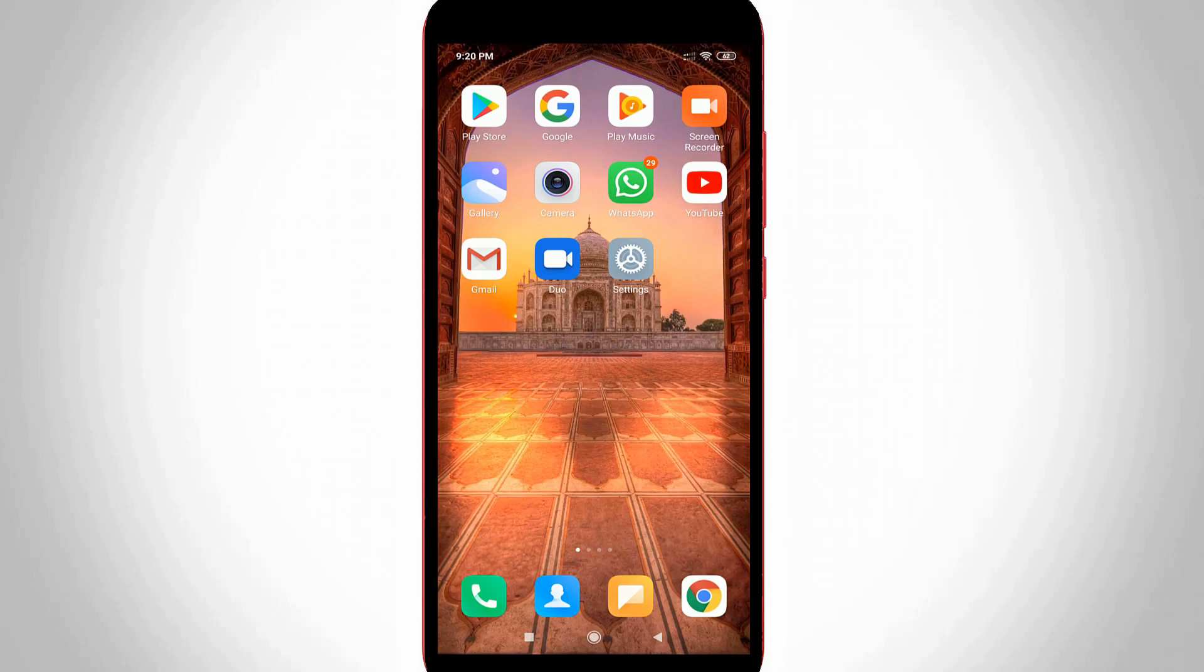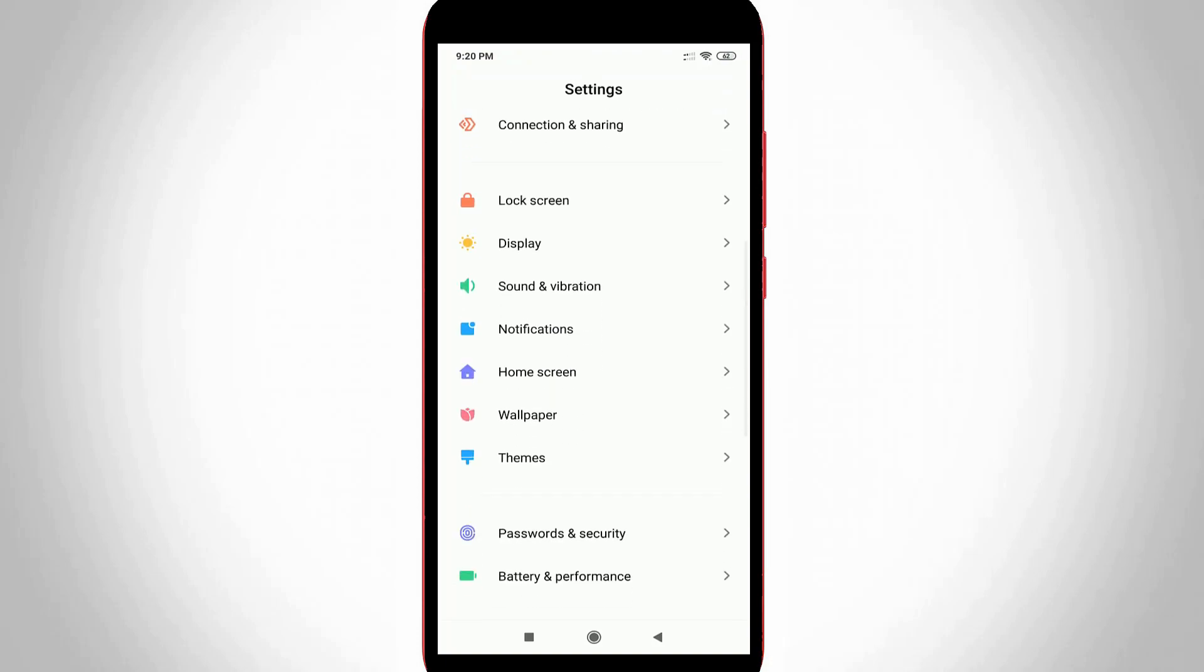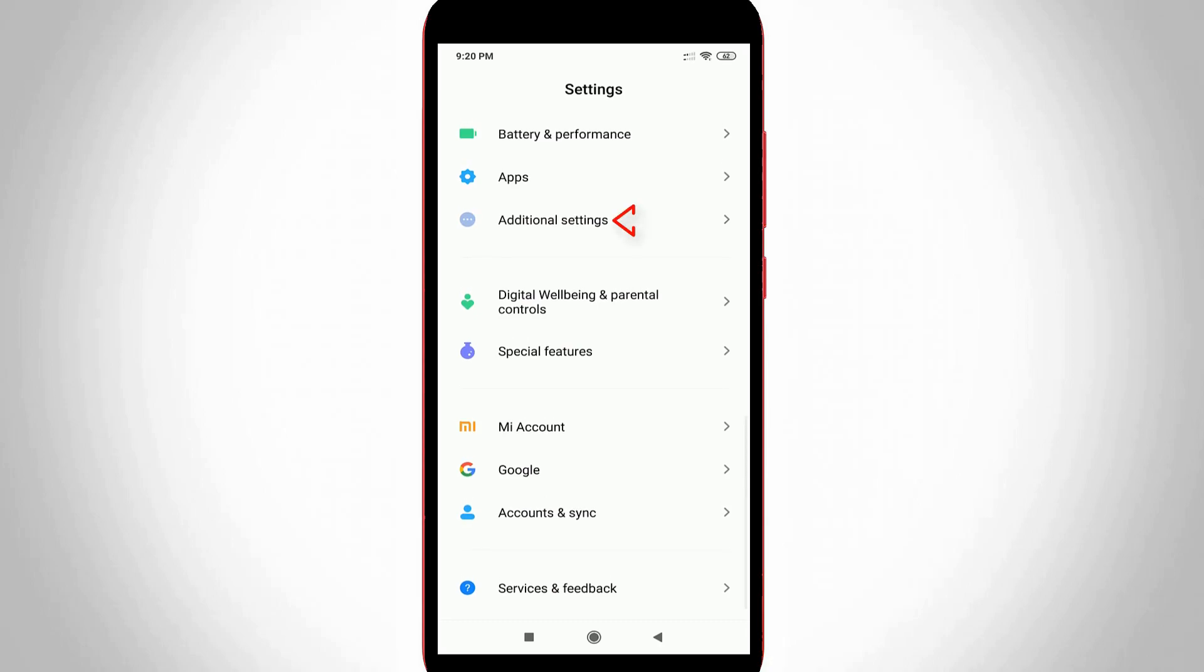First of all open your settings menu. Here you can locate additional settings and then click to open it.